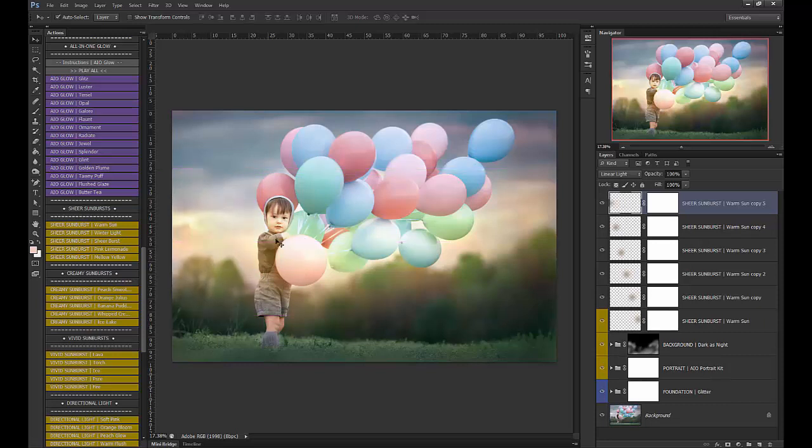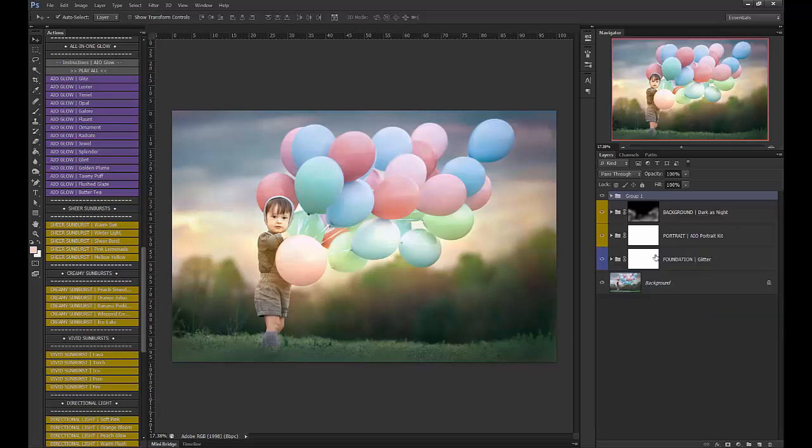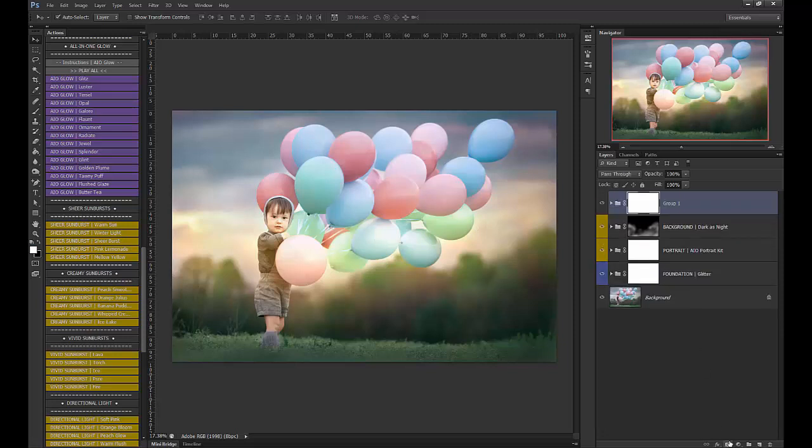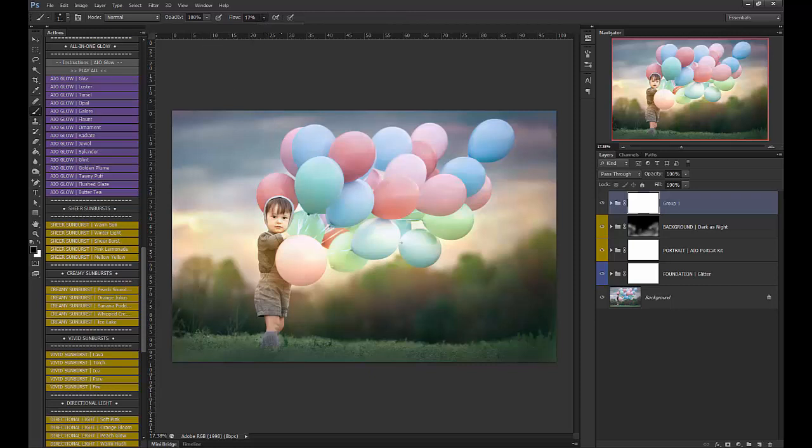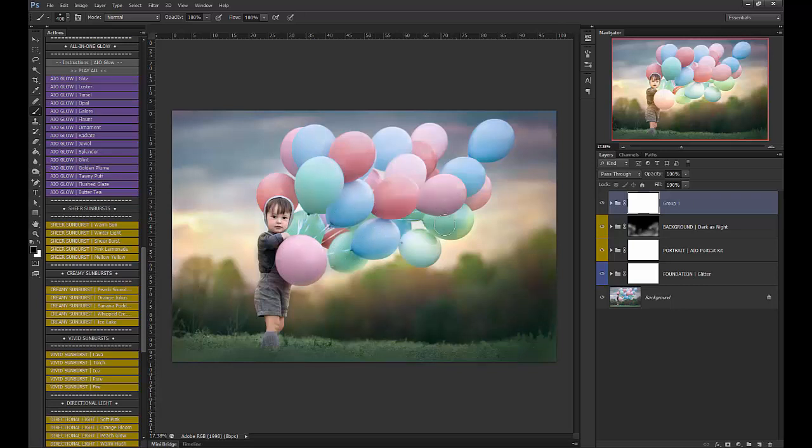Obviously it's over him and the balloons, so I'm going to group these together. Add a layer mask. Use a soft black brush at 100% and brush it off of him and the balloons. I'm going to do it pretty quickly here, and then I'll show you how to wrap the glow around the balloons just a little bit. So it looks realistic.